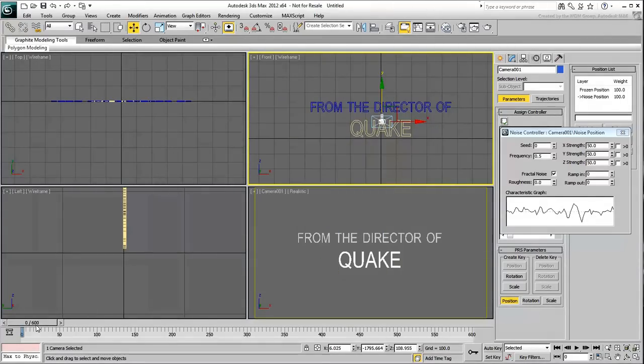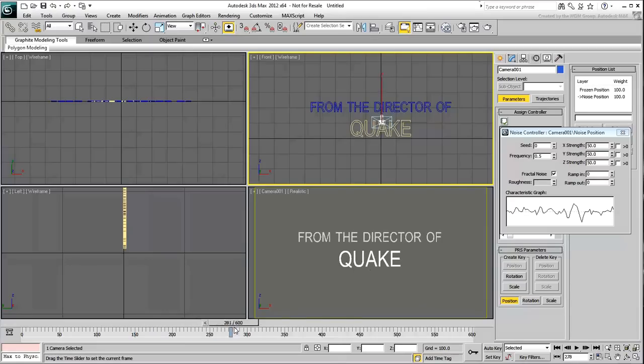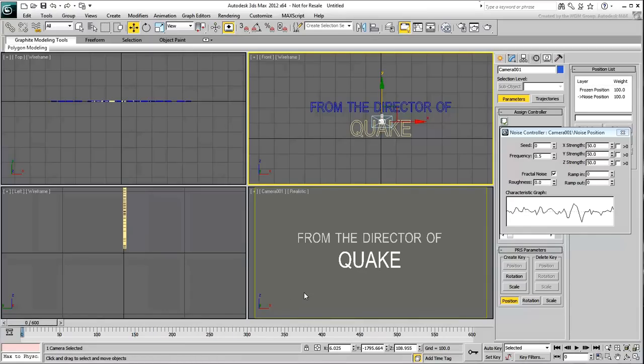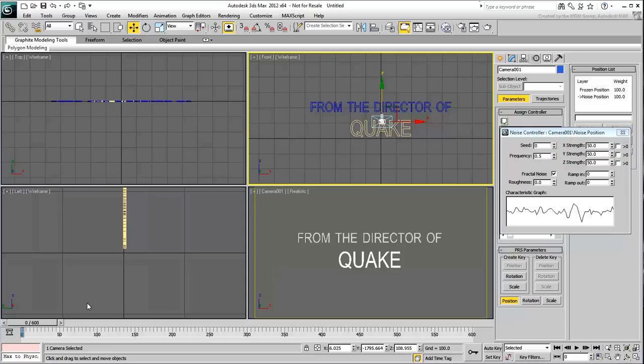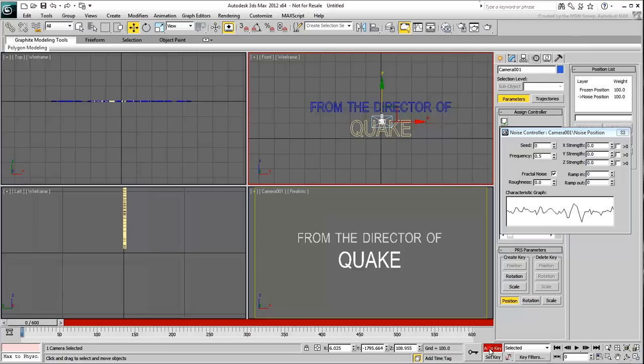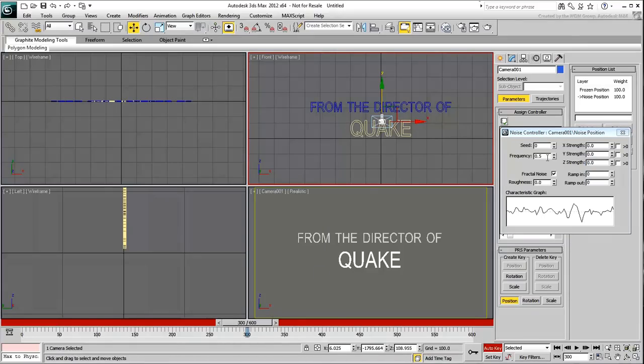Next, you want the shake effect to gradually happen and ultimately gradually fade out. In short, you need to animate the Noise Strength between frames 0 and 600. Make sure you are at frame 0 and set all three Strength values to 0. Enable Auto Key mode. Go to frame 300, and set the Strength values to about 20.